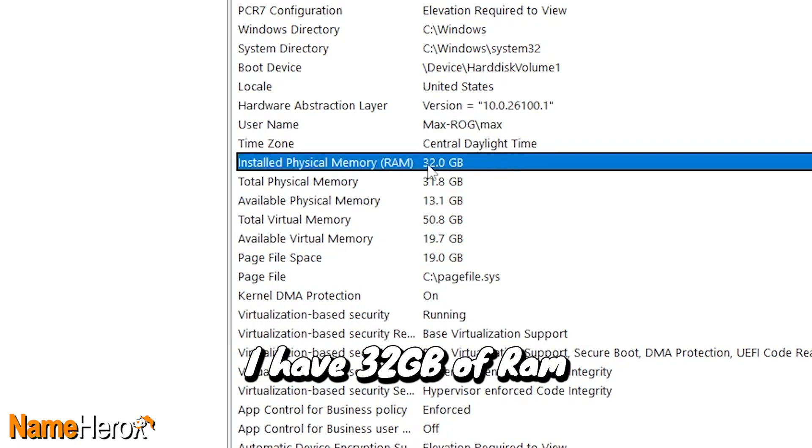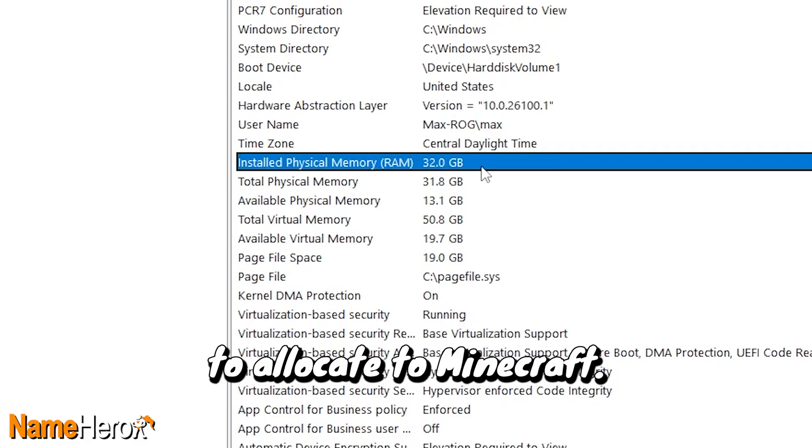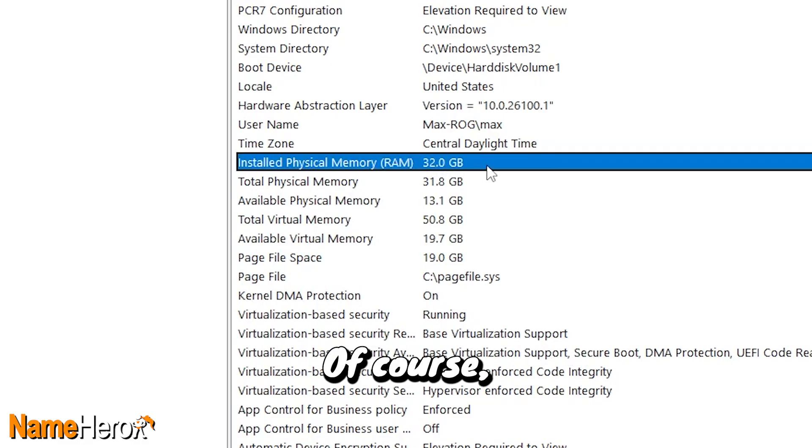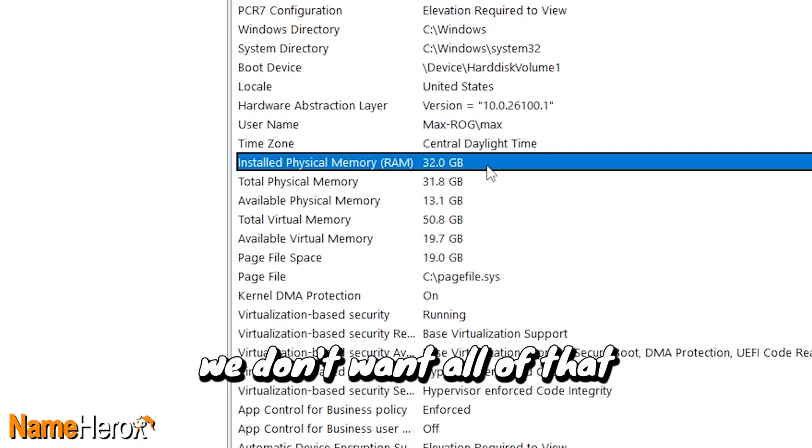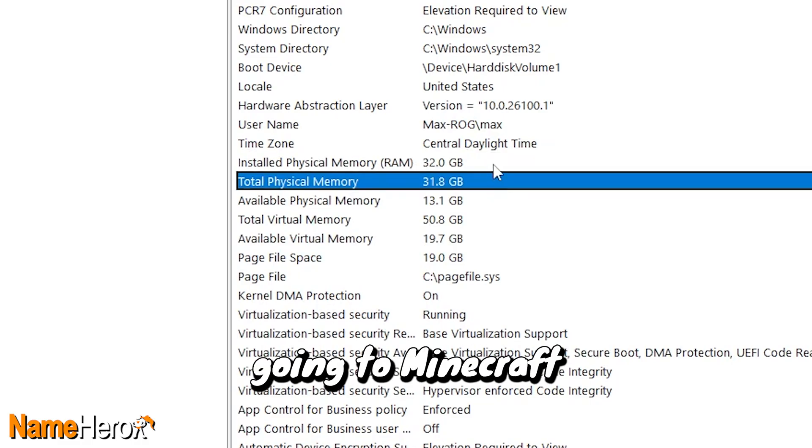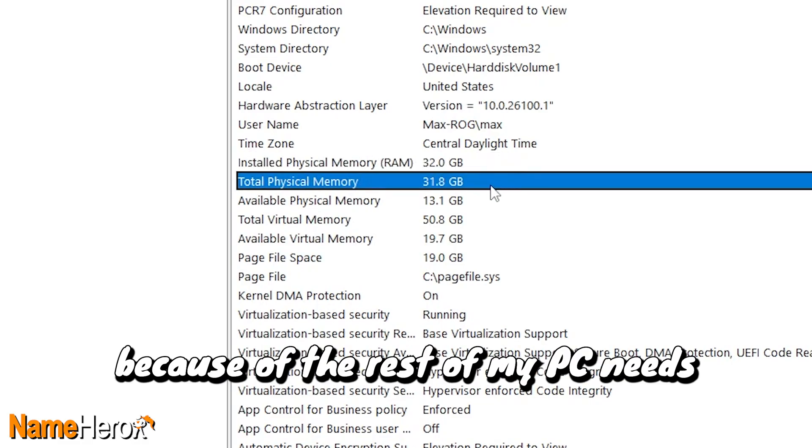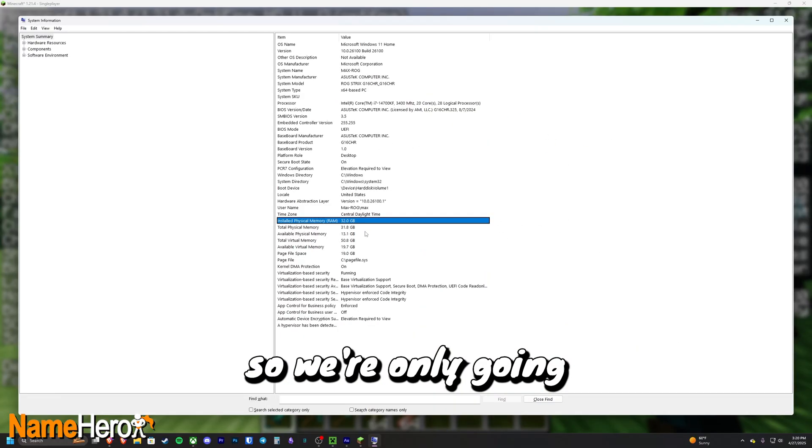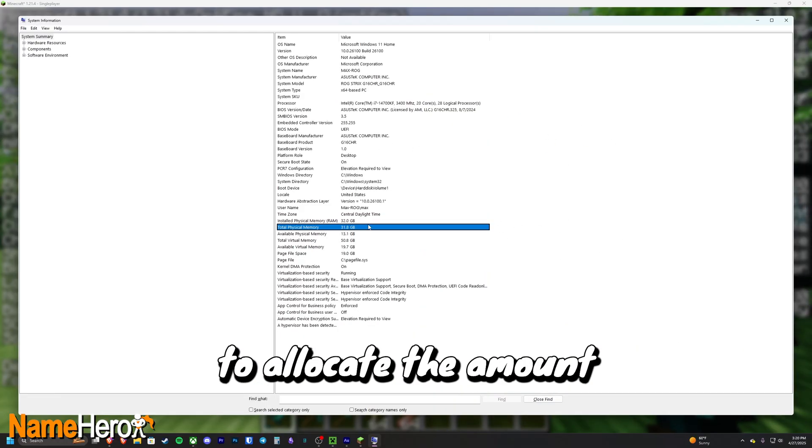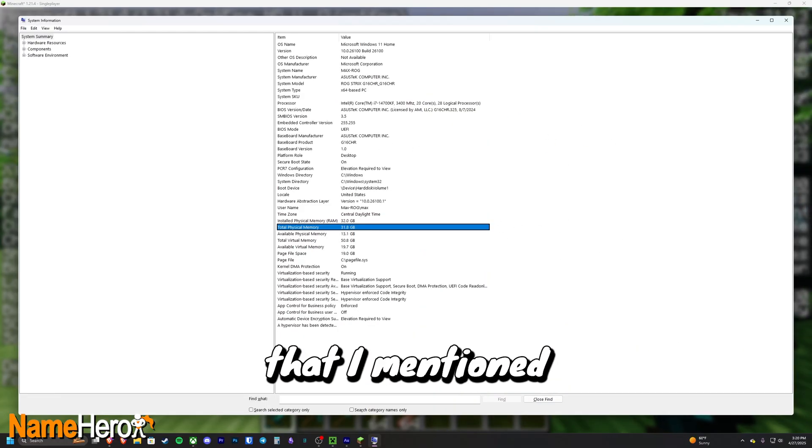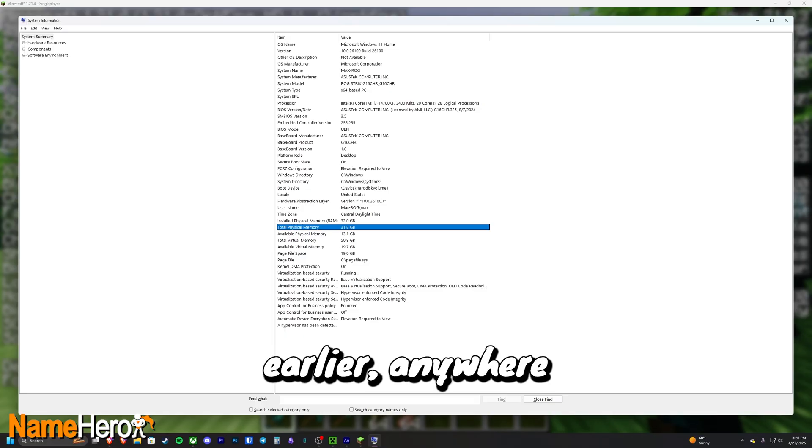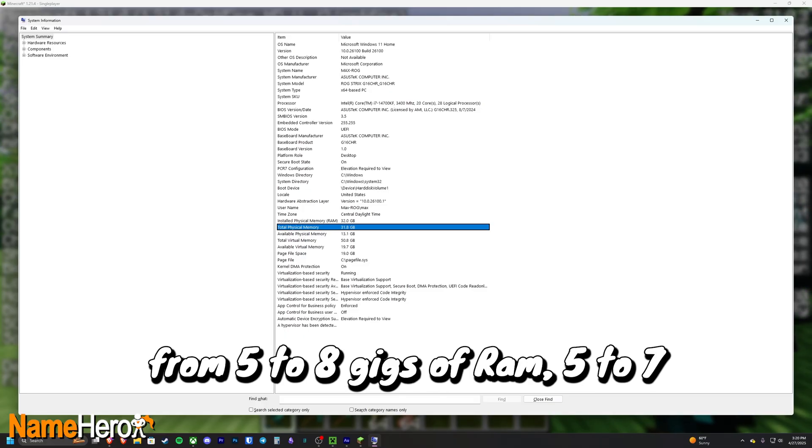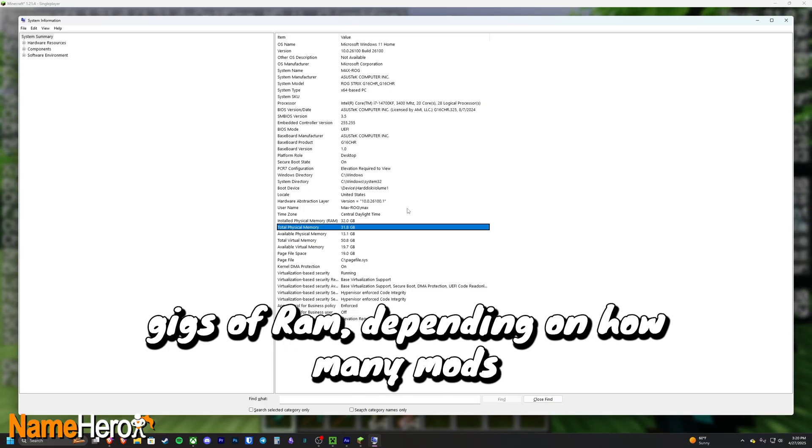I have 32 gigabytes of RAM to allocate to Minecraft. Of course we don't want all of that going to Minecraft because the rest of my PC needs RAM to function. So we're only going to allocate the amount that I mentioned earlier, anywhere from five to eight gigs of RAM, five to seven gigs of RAM depending on how many mods you want to have installed.